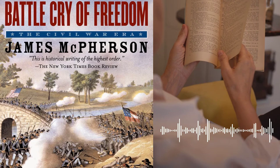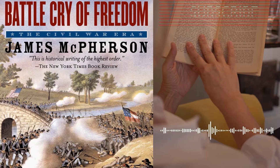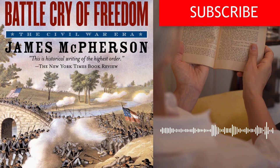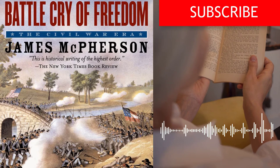Overall, Battle Cry of Freedom is a remarkable achievement. It is a comprehensive and engaging account of one of the most significant events in American history, and McPherson's analysis of the war and its aftermath remains relevant today.